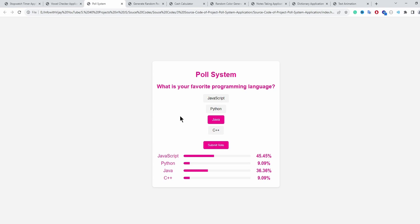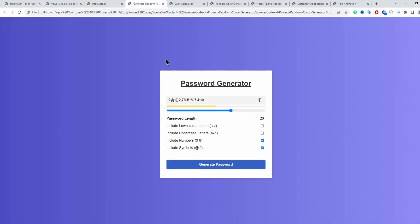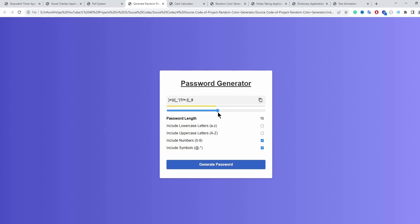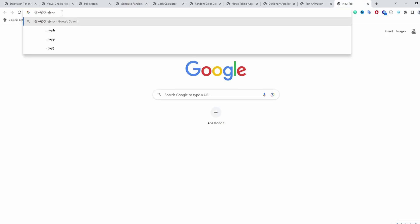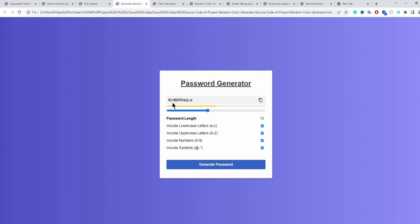The fourth application is a password generator. Using the slider to the right increases the password length, and sliding left decreases it. I can also select lowercase and uppercase characters. Clicking generate password creates a password, and clicking the copy button copies it to the clipboard — pasting confirms it matches the generated password.